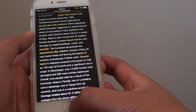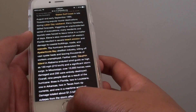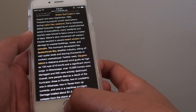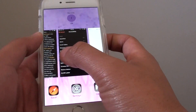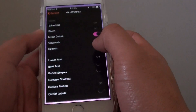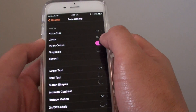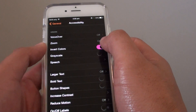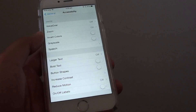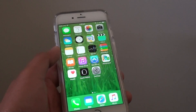And that's it. If you want to get back to normal mode, just go back to Settings and turn off Invert Colors. That's it — thank you for watching this video.